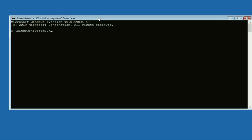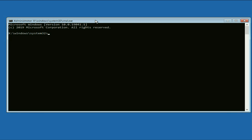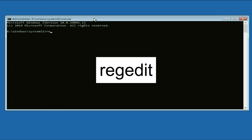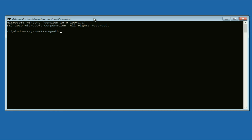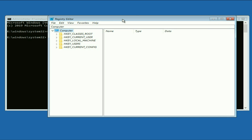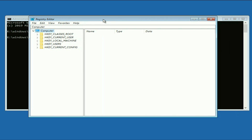This is the Command Prompt we need. Now you have to type a command — the command will be 'regedit'. This command will open the Windows Registry. Press Enter.